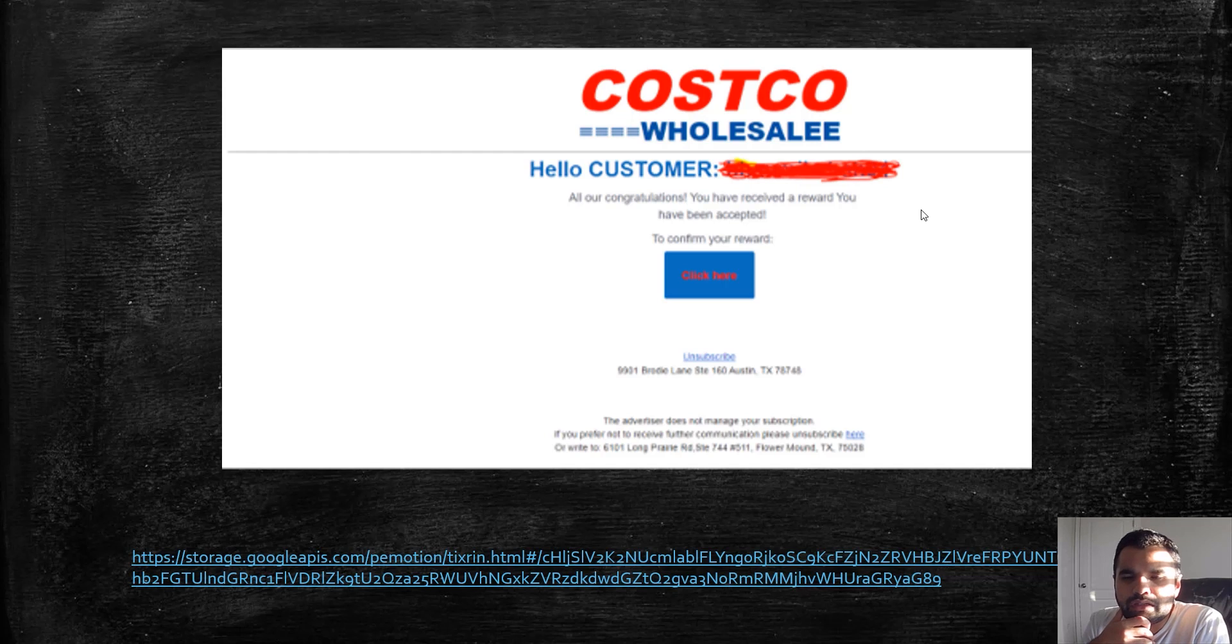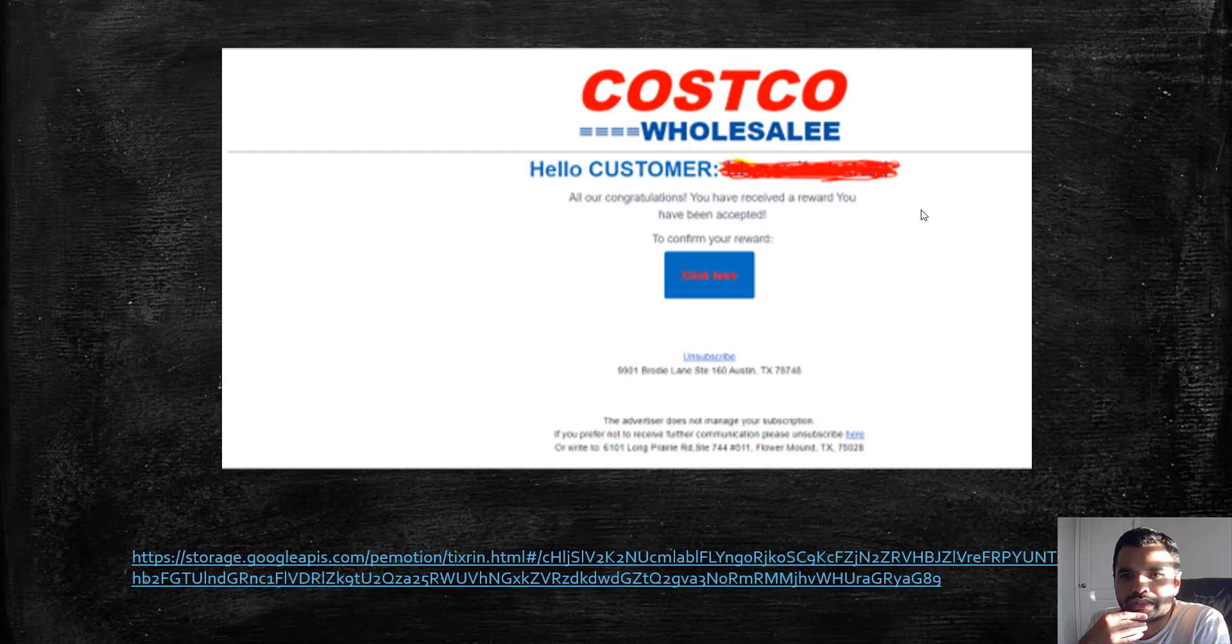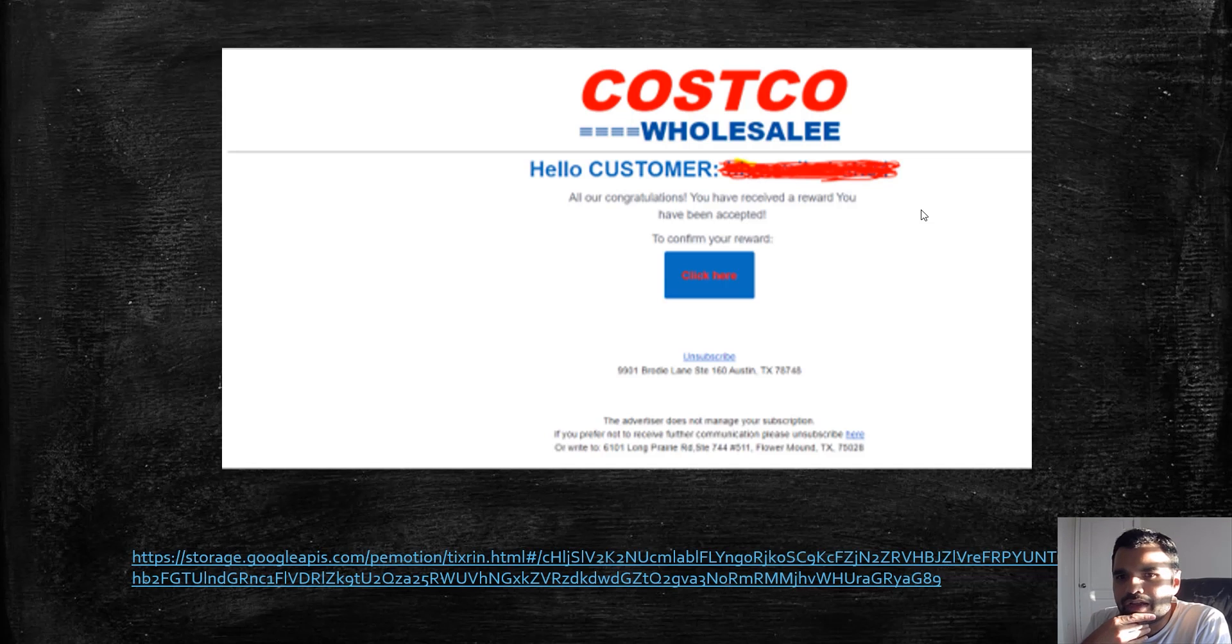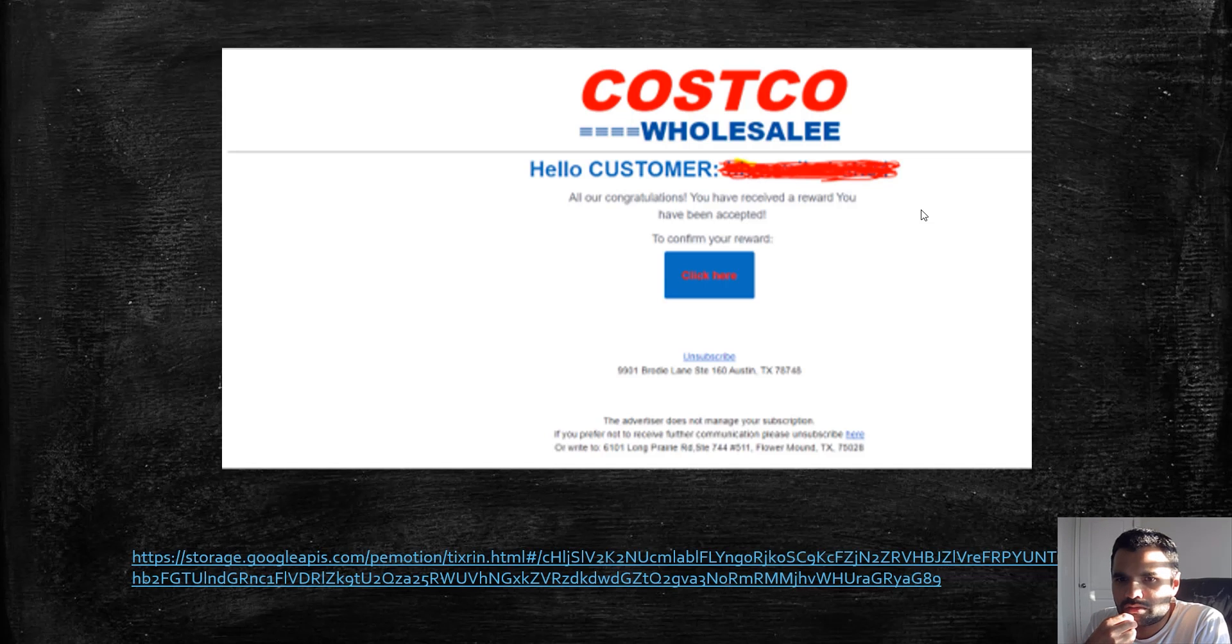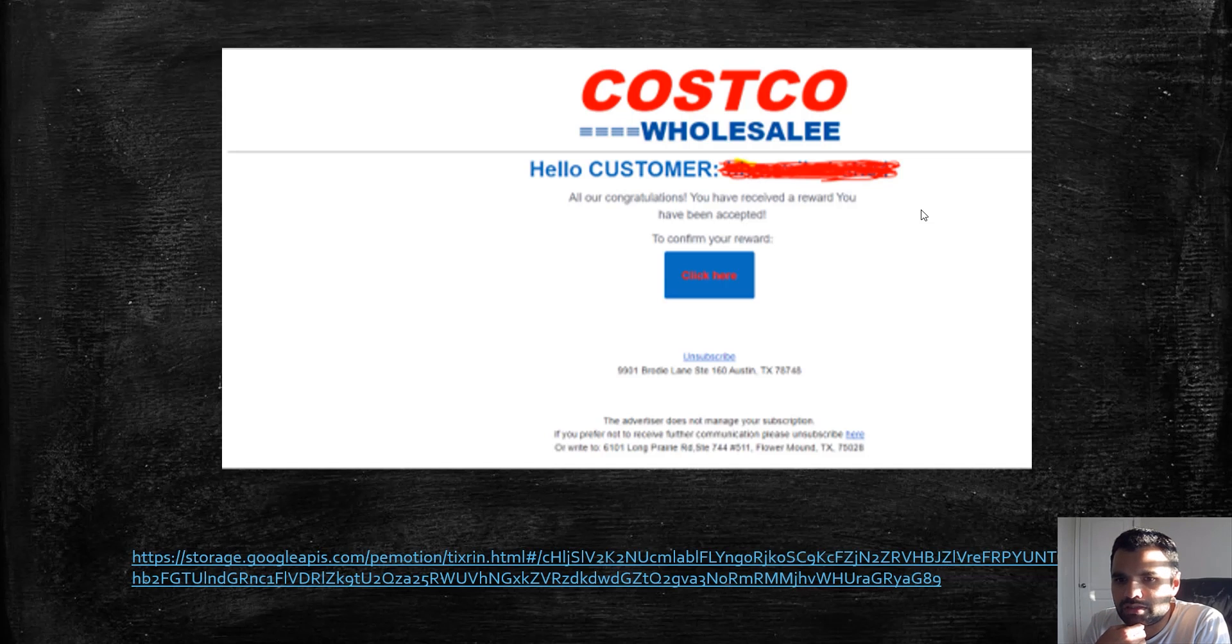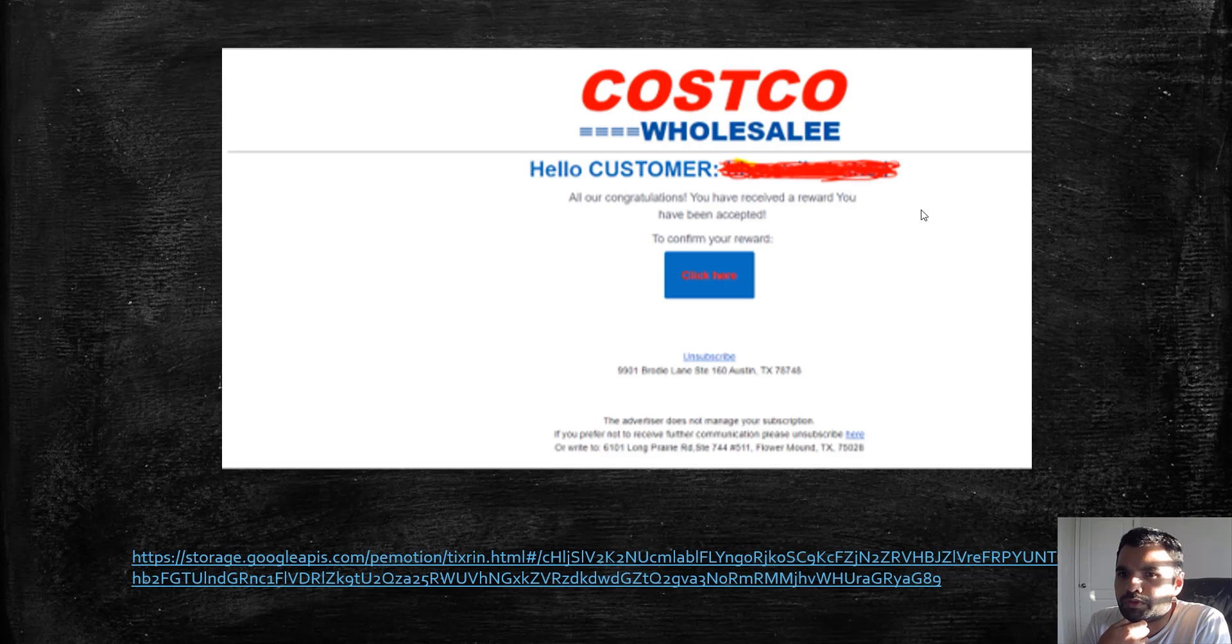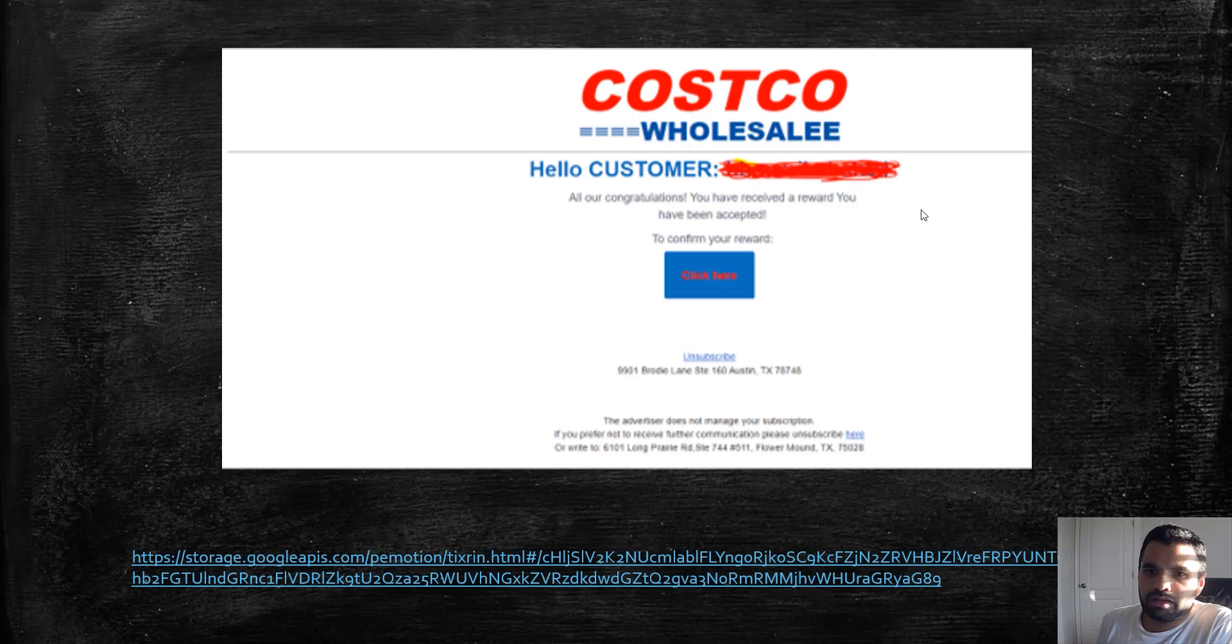Today I got an email from Costco—a retailer and wholesaler where I have an account. It says 'Hello customer, congratulations, you have received a reward. You have been accepted to confirm your reward, click here.' By looking at this, if you have an account with them, you'll obviously click on it. But when I moused over, I saw the link was looking something like this.